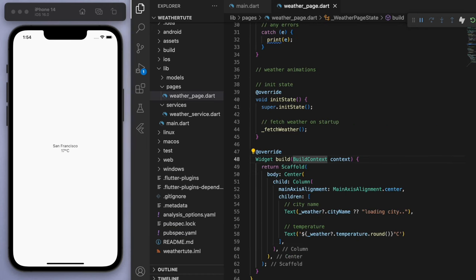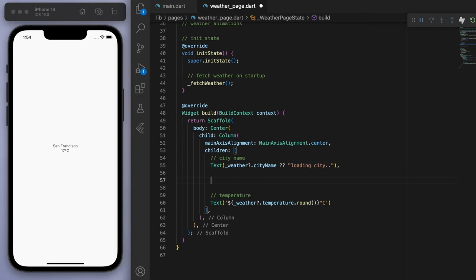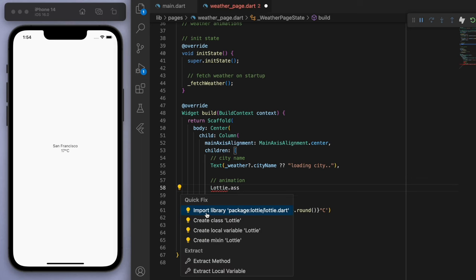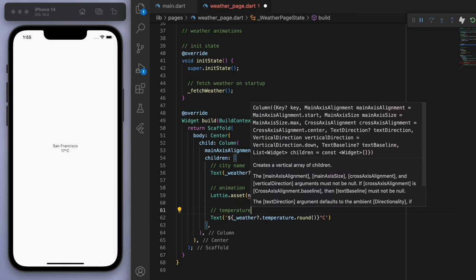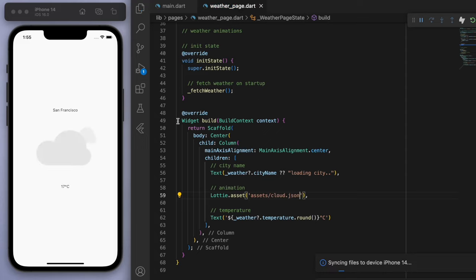Sick. Now if we come back to our column in the middle, let's just put in the animation. So if you start typing Lottie, you can import it. And specify where we placed our assets. So let's say assets cloud.json and you can see there's the animation.